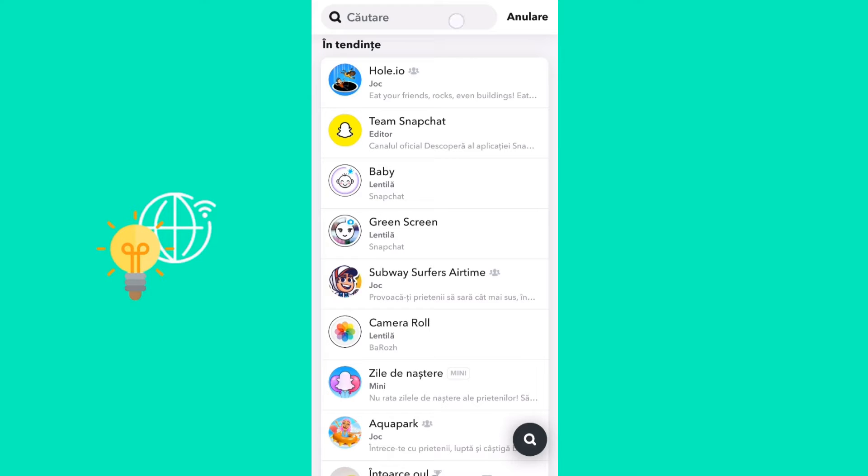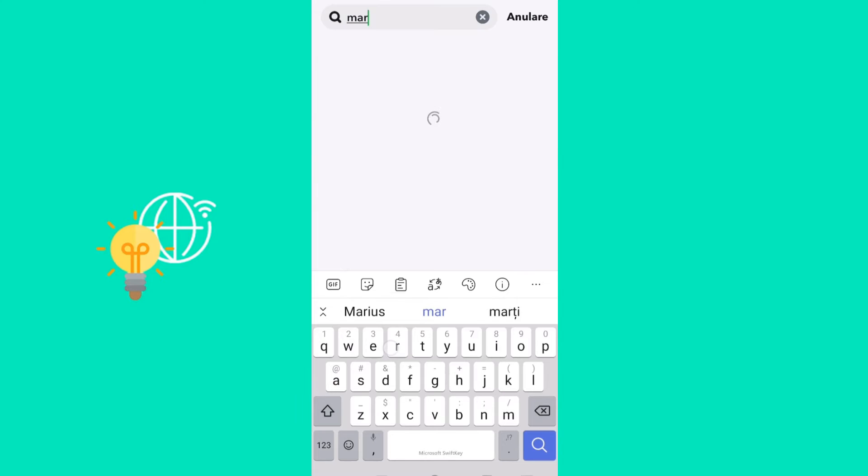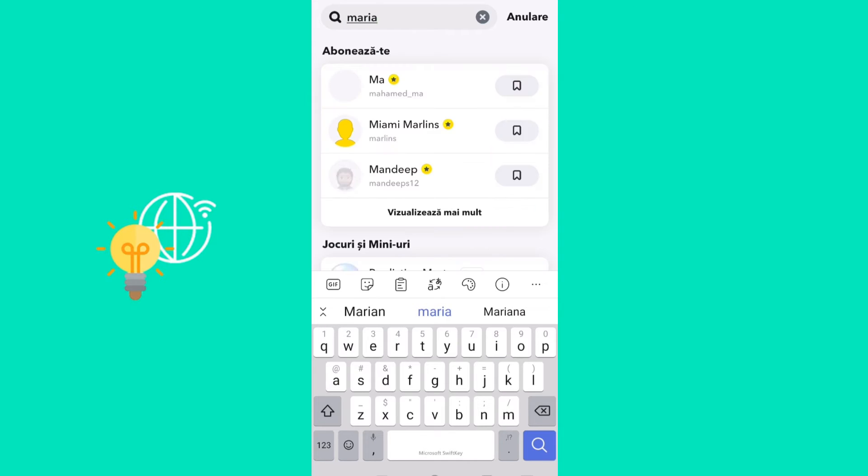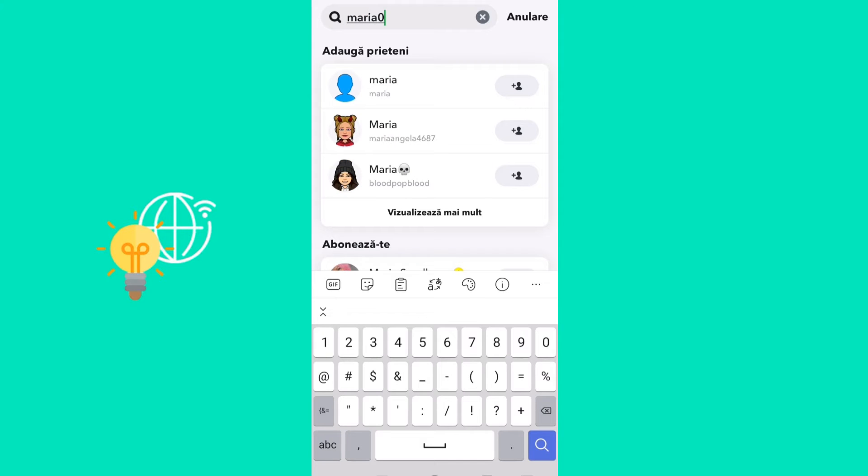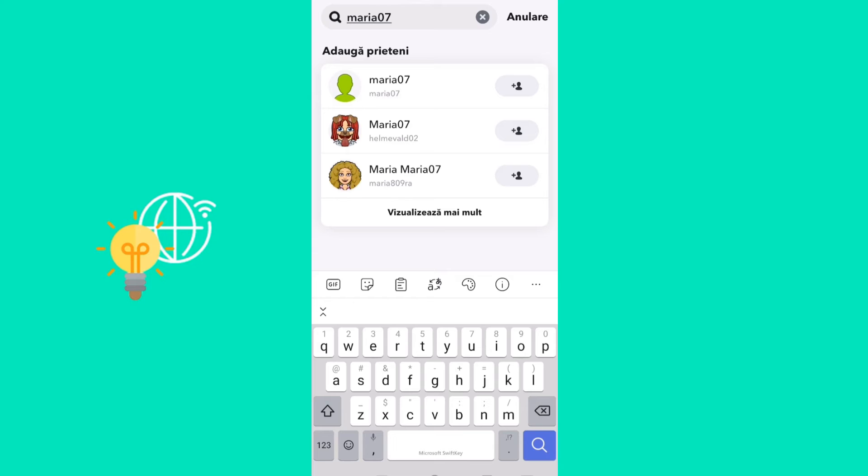Let's say we want to add Maria07. If you go ahead and add this Maria07 right now, they would get the notification that you added them by username, which is not what we want to do. So instead, what you can do is...